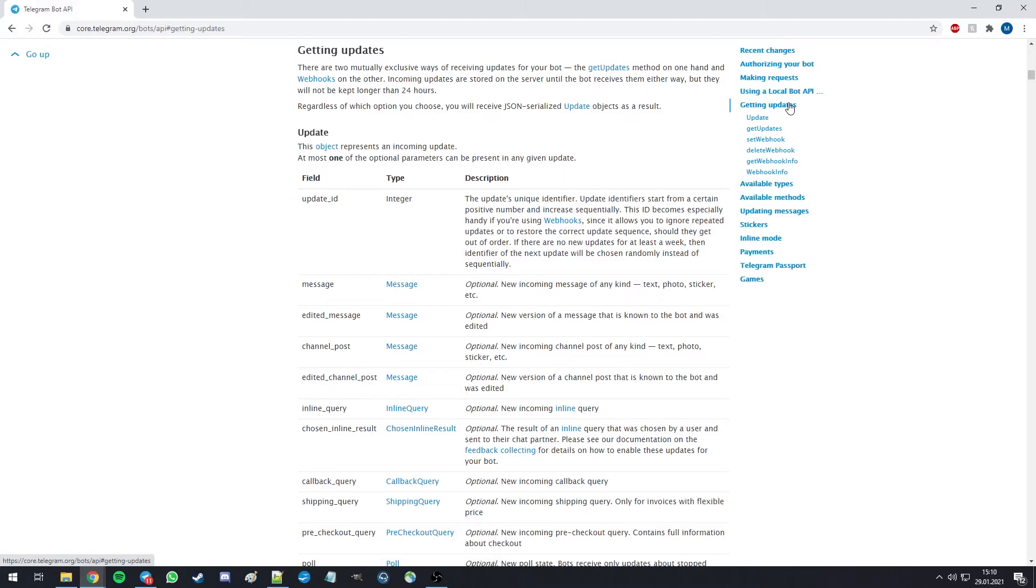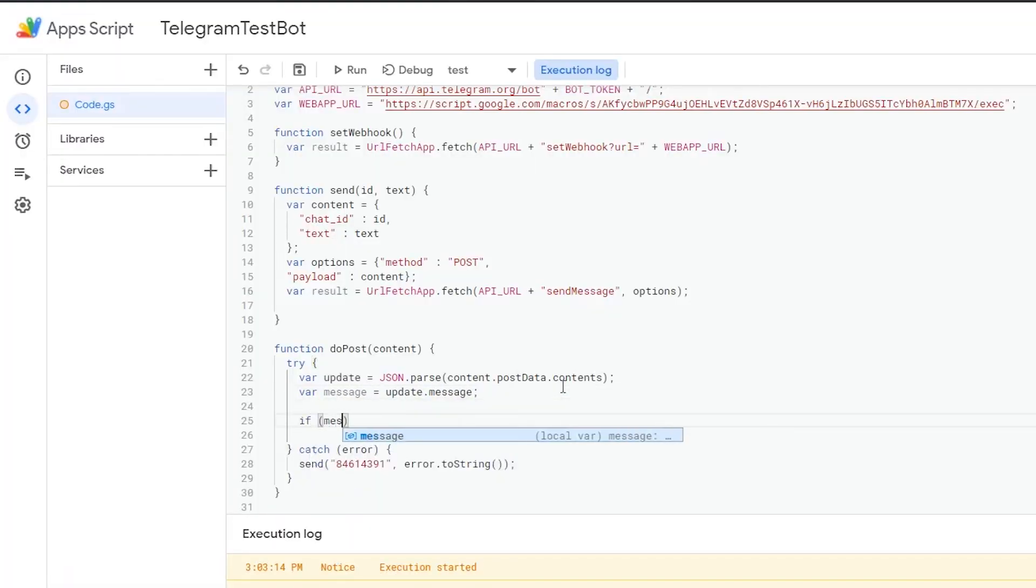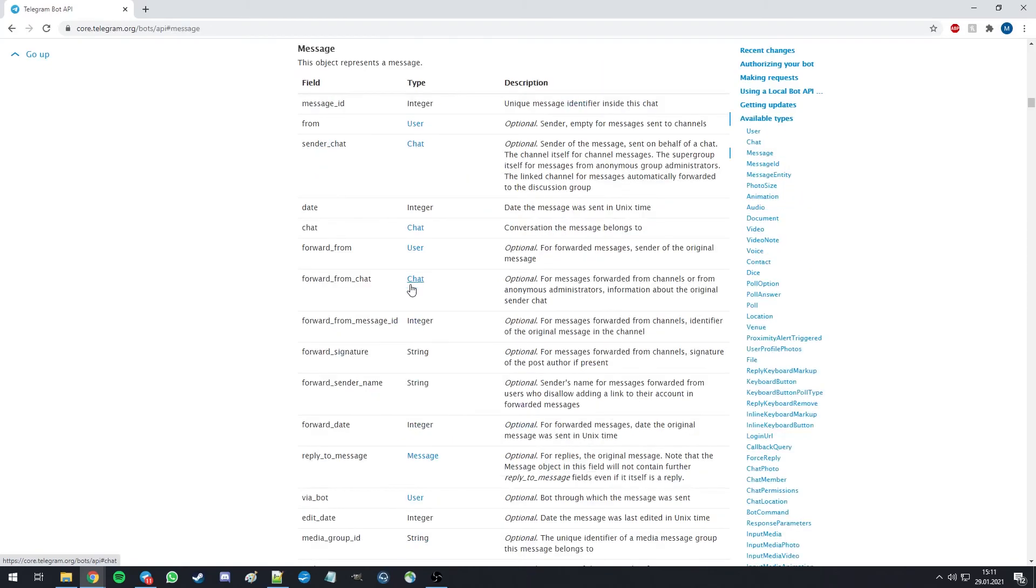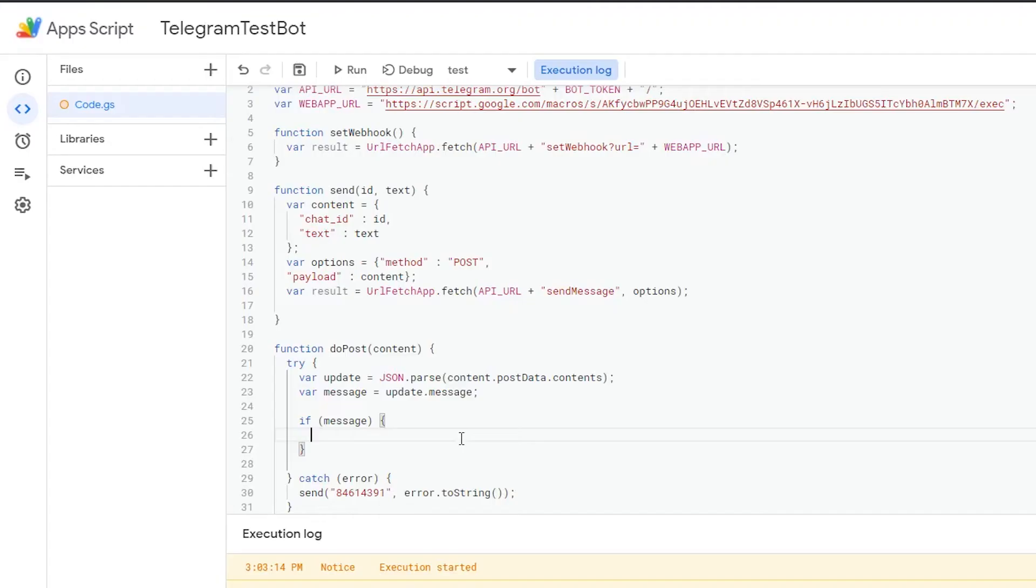All possible and required contents of a message are listed there, and explained in detail. As we can see here, a message is not always provided. For example, inline queries won't have a message. So first of all, we're going to check if our update contains a message. Now let's have a look into the message. A message is required to have a message ID, but does not always contain a text. So we should be checking if a text is present.